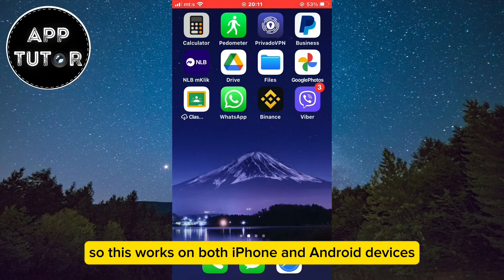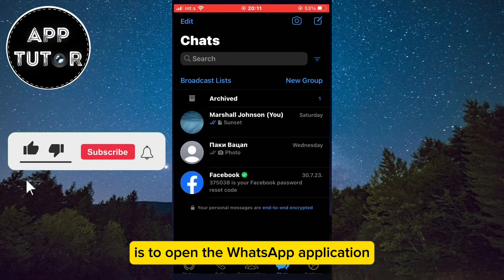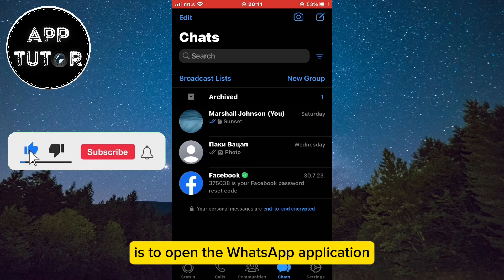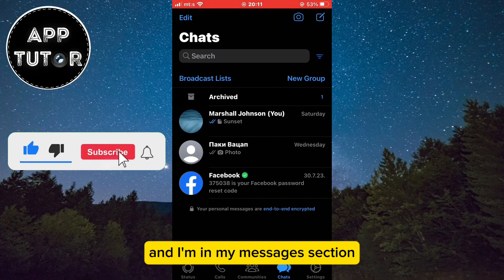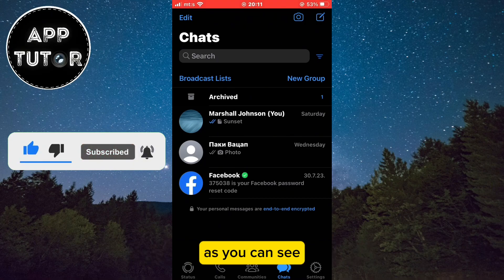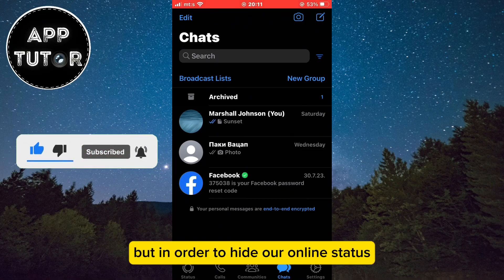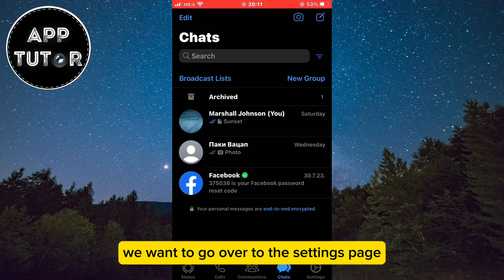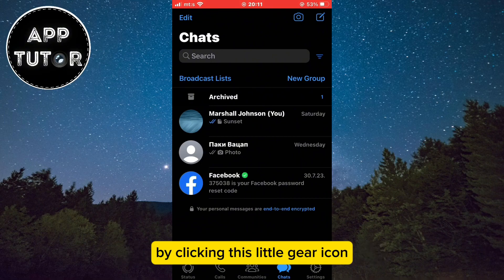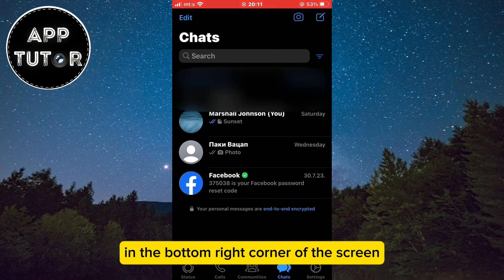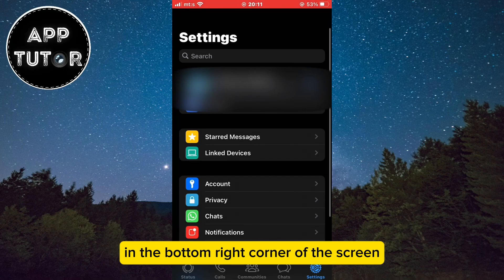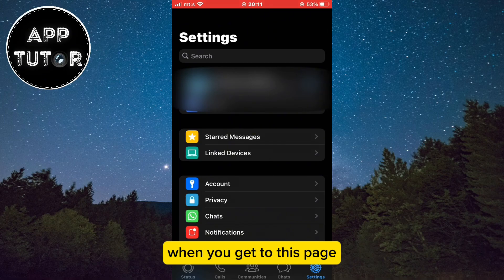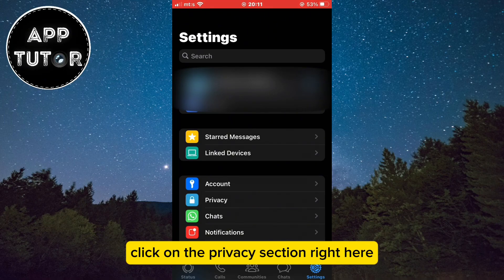This works on both iPhone and Android devices. What you want to do is open the WhatsApp application. I'm in my messages section as you can see. But in order to hide our online status, we want to go over to the settings page by clicking this little gear icon in the bottom right corner of the screen. When you get to this page, click on the privacy section right here.